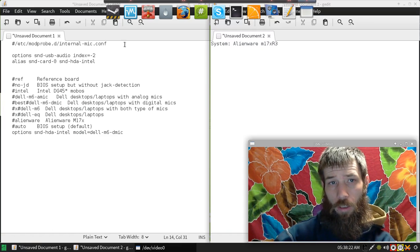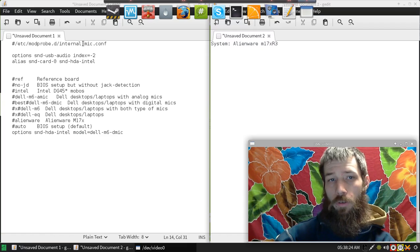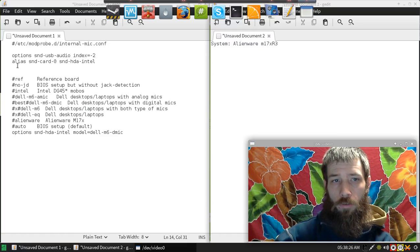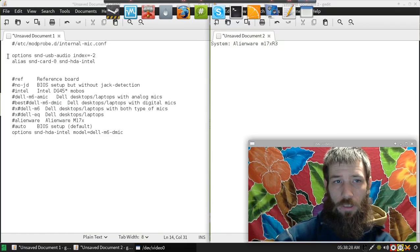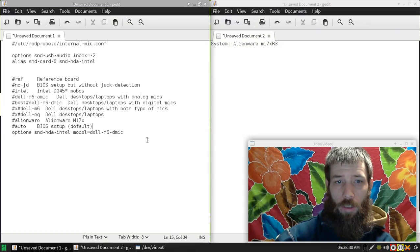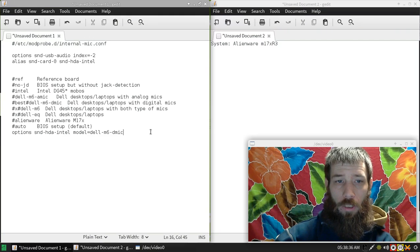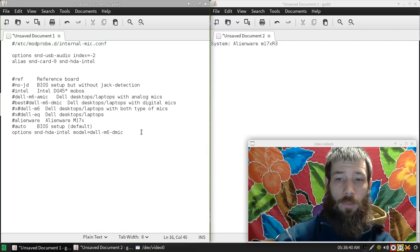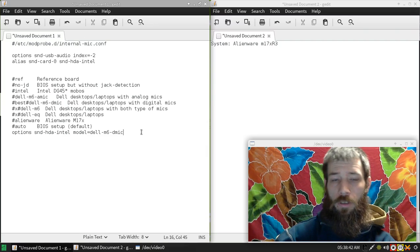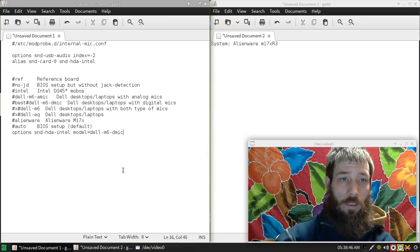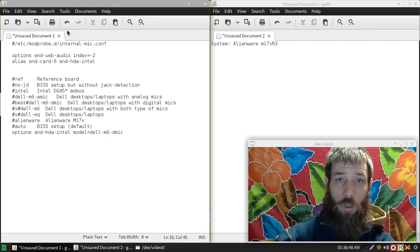As you see right here, this is what you need to add to that file in order to get that working. That will be in the description, so anyone that needs to do this can just copy and paste that over and all the information is there.